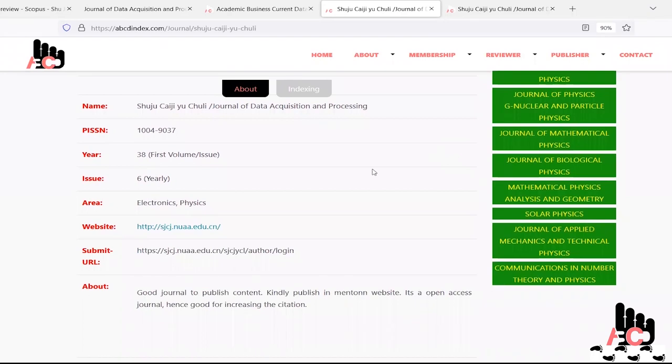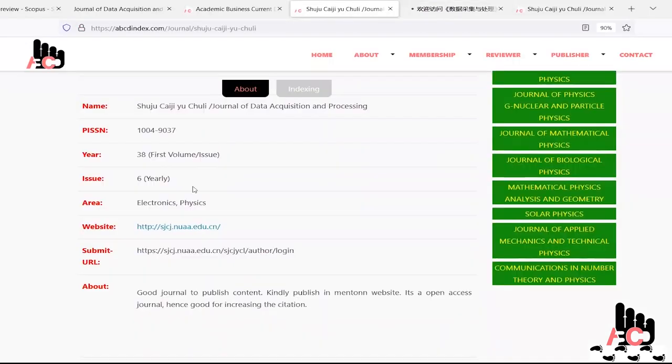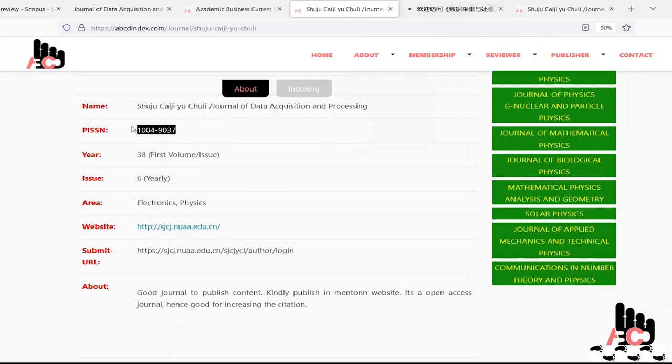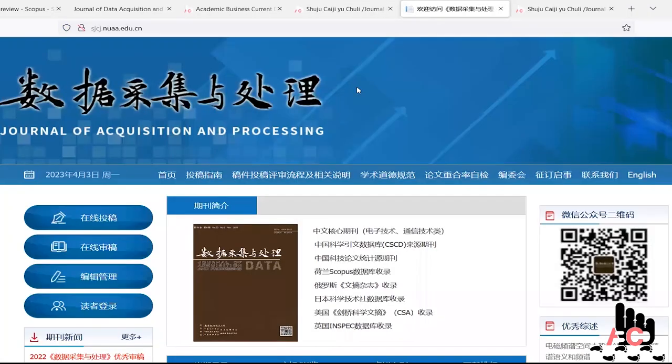Apart from this, the main thing is the site, the website of the journal, so as per ABCD, this is the original website of the journal having ISSN 10049037.